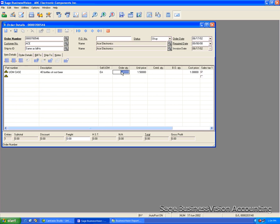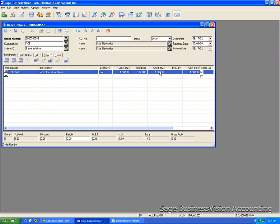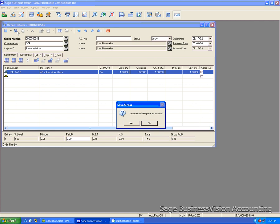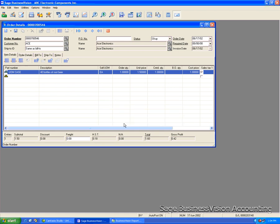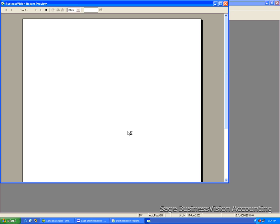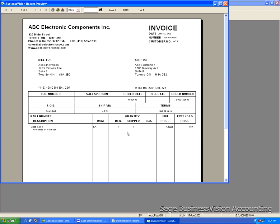And I'll put in here one quantity. The selling price is correct. It's $1.50 plus tax equals $1.60. I will now save it and print and answer yes to apply to the customer's account for this example.